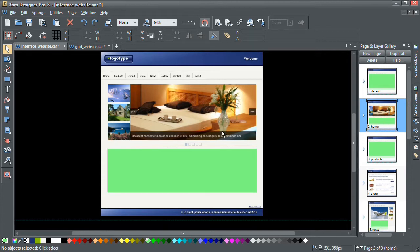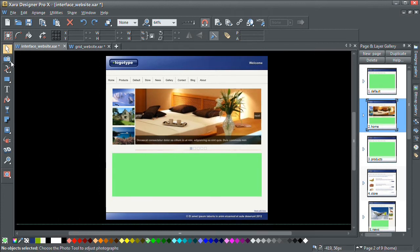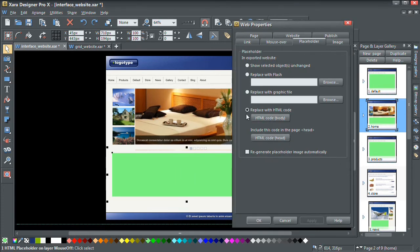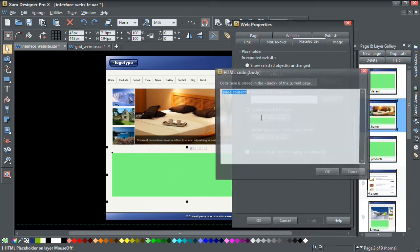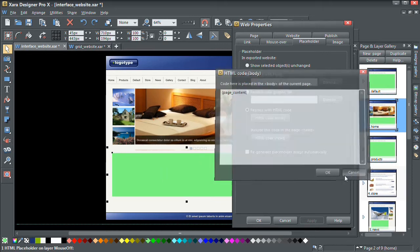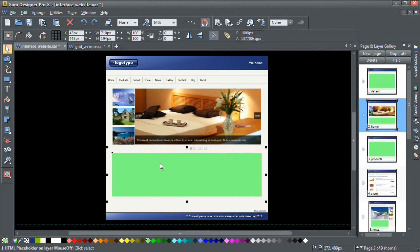So let's get back to actually editing our page template for the home page. This green area here defines our dynamic content area. If I click edit on this and look at the actual placeholder code, it's just a simple tag that says 'page content' and this lets the CMS know where to put the dynamic content on the page. It's possible to add multiple content areas on any page, but I'm just going to stick with one for now so that this video doesn't get too complicated.